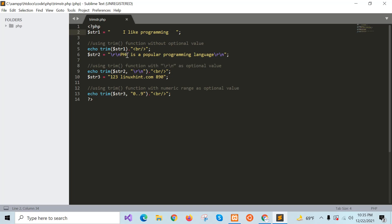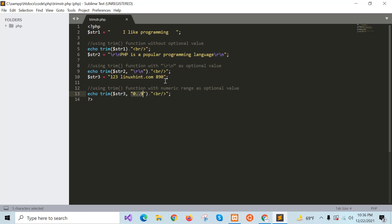If you check the output of the string, both spaces will be removed. String 2 contains carriage return and newline at the front and end of the string. If the string is trimmed using carriage return and newline, both these characters will be removed from the string. For the third string, there are numbers at the beginning and end, and a range of numbers is used for trimming — so 1, 2, 3 and 8, 9, 0 will be removed.